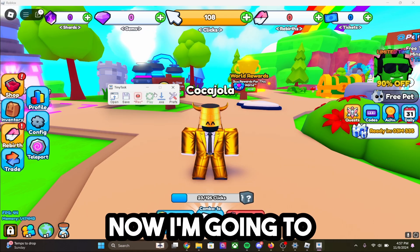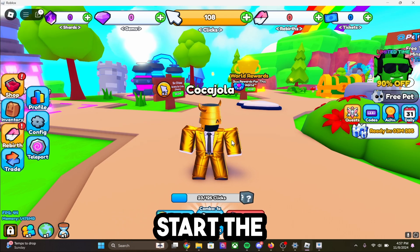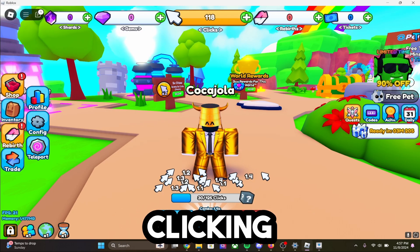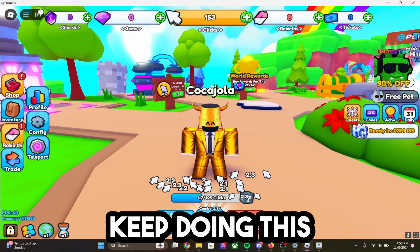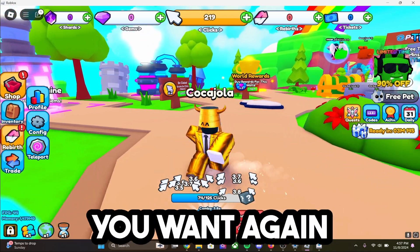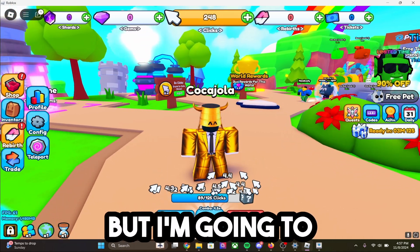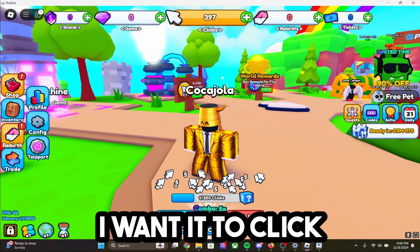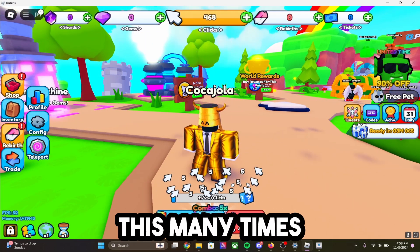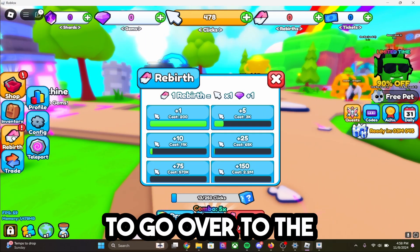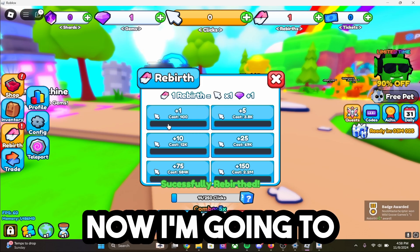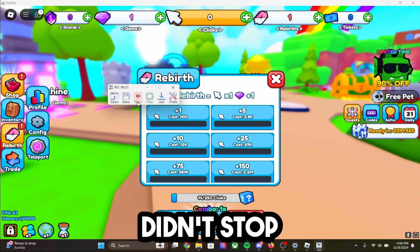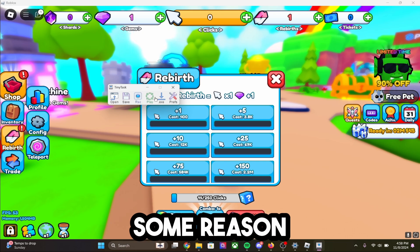I'm going to click F8 — there we go, it has started. Now I'm going to start the recording, start clicking down here repeatedly and just keep doing this really quick. I'm going to get it to however much money I need, then I want it to go over to the rebirth and click rebirth. Now I'm going to click F8 to stop recording. It didn't stop recording even though I clicked F8 for some reason, but it's going to go ahead and do this.